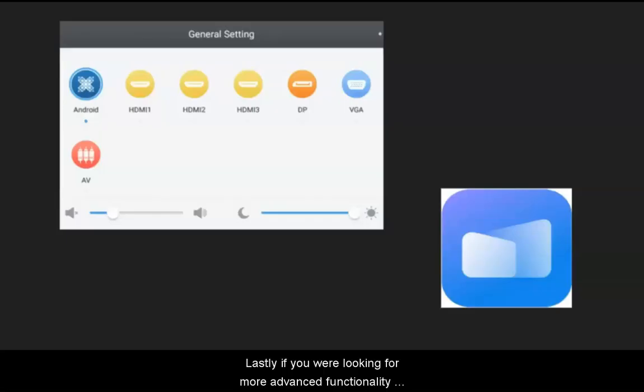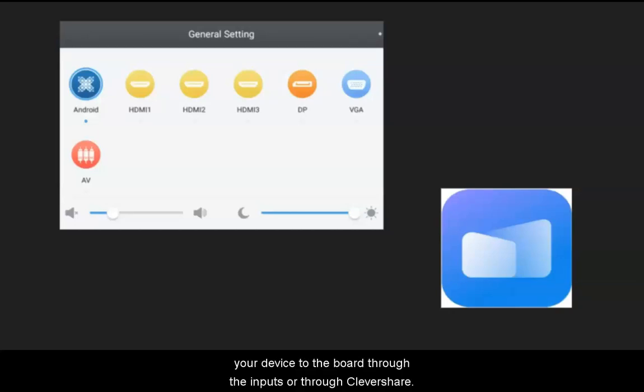Lastly, if you are looking for more advanced functionality with your Google tools, I would suggest connecting your device to the board through the inputs or through Clevershare.